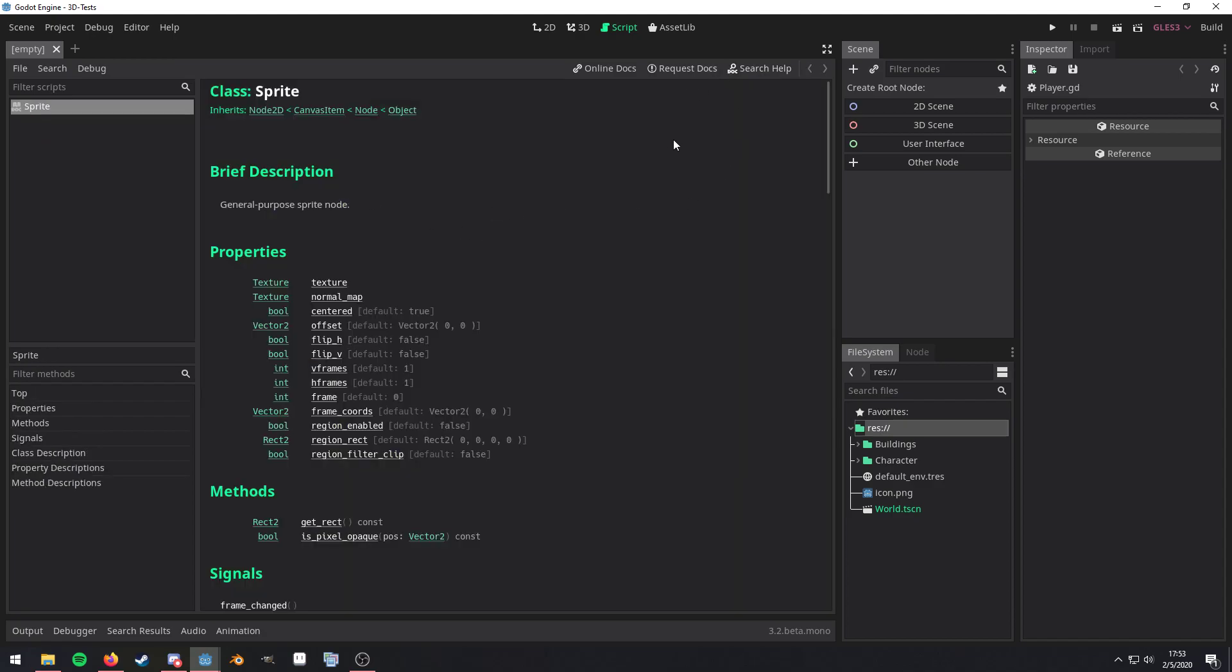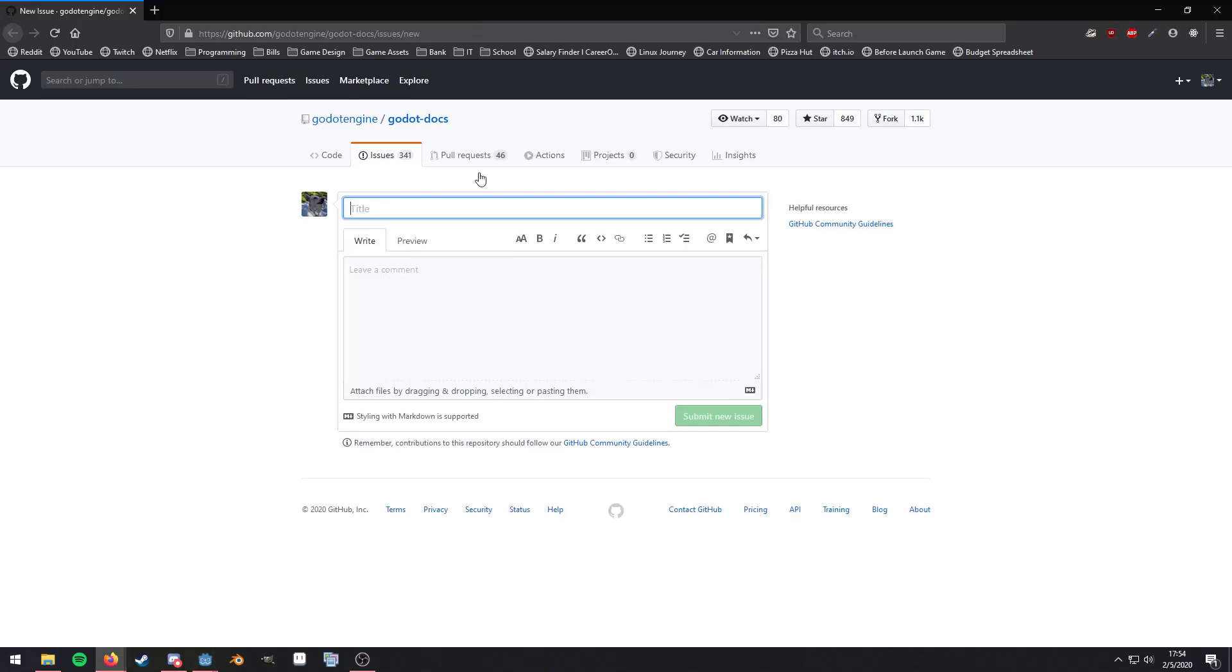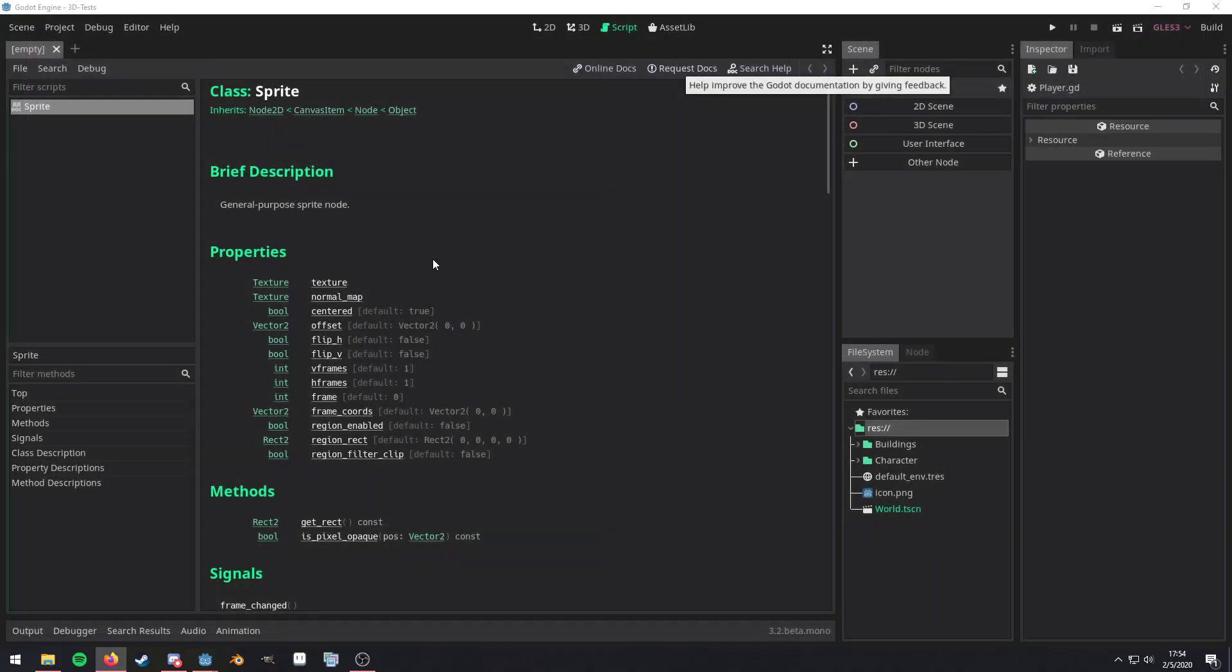Now, if you actually run into any issues with the documentation, maybe a typo, maybe something isn't as clear as it can be, you can click on the request docs button. And it will take you straight to the documentation GitHub. So you can raise your concerns there. And the documentation team will be able to address it as well as know where they should be spending a little bit more time with their efforts.